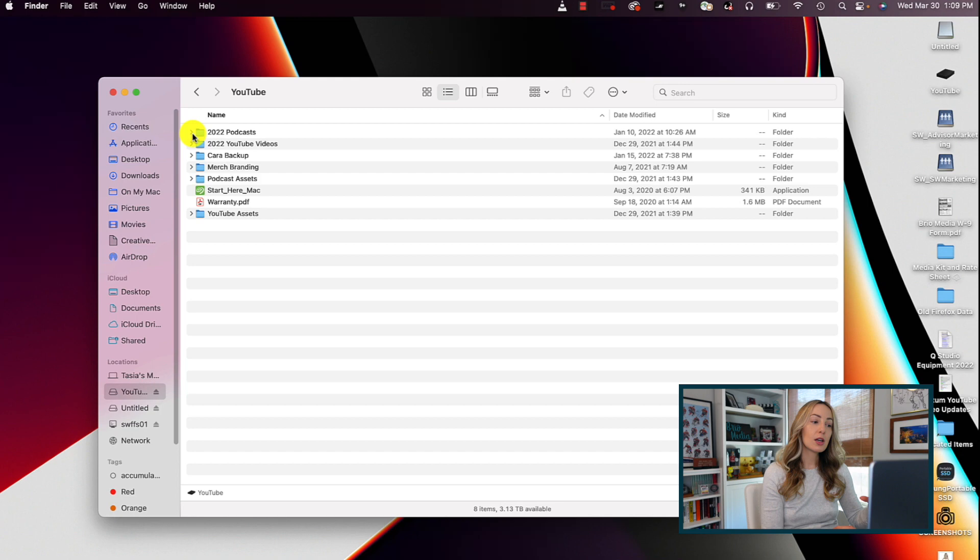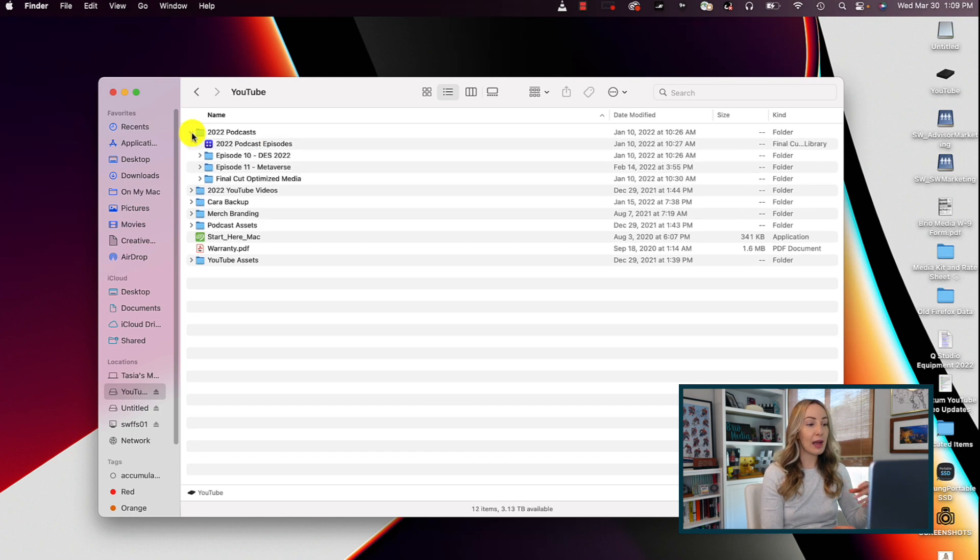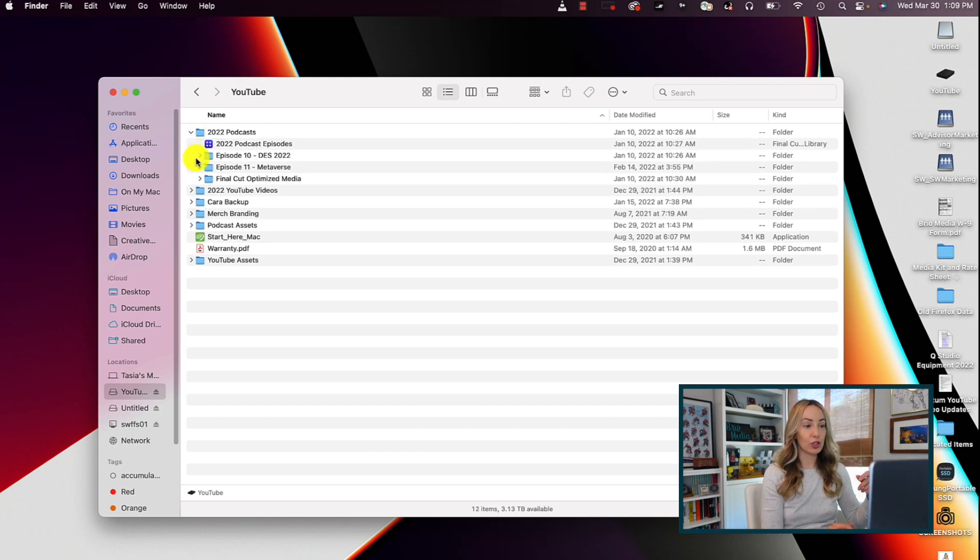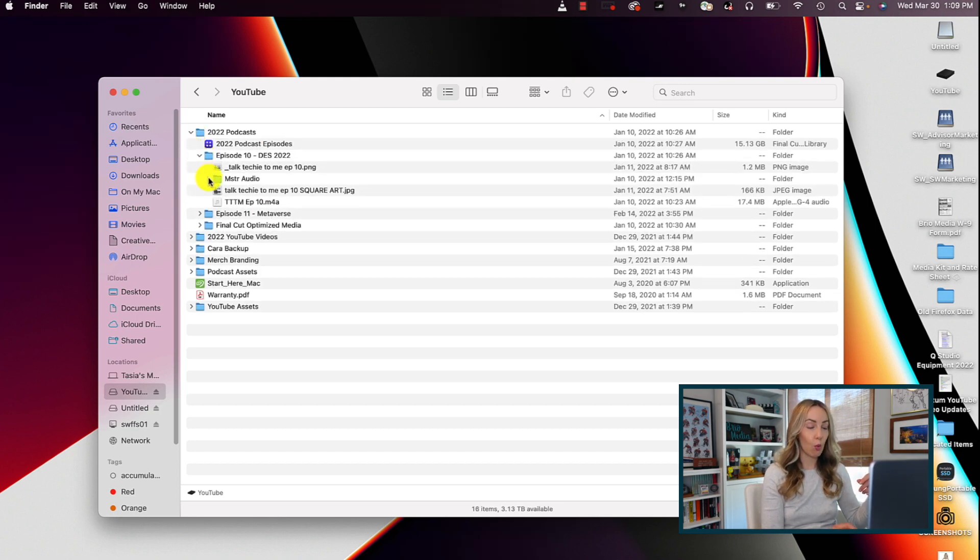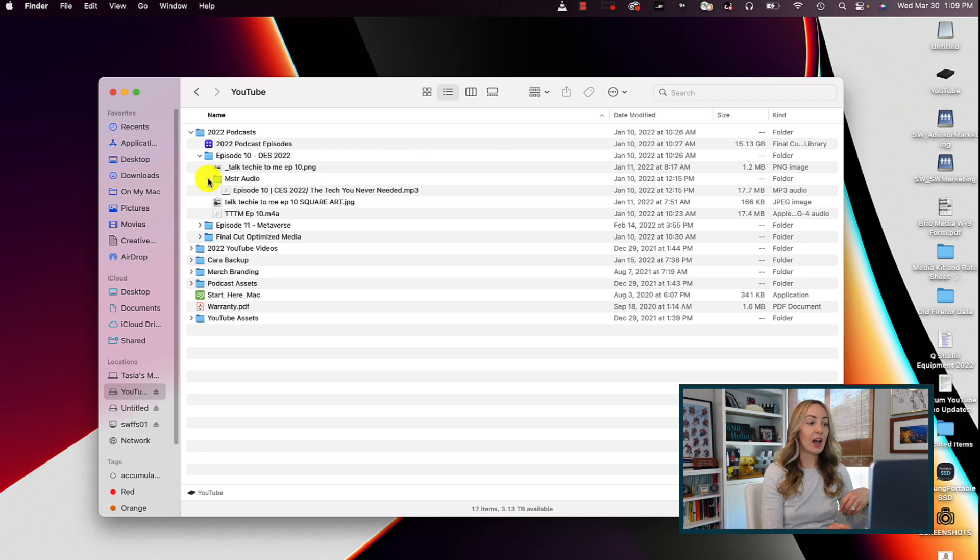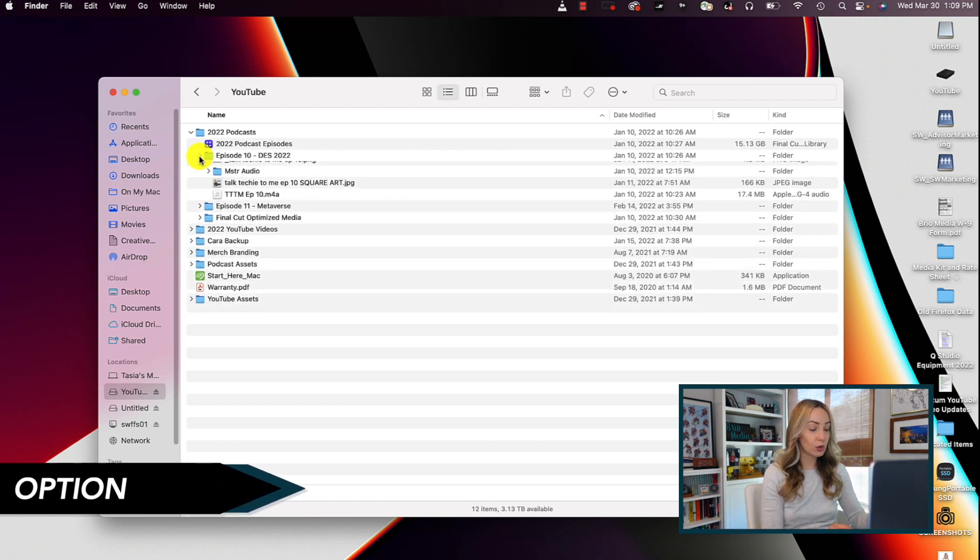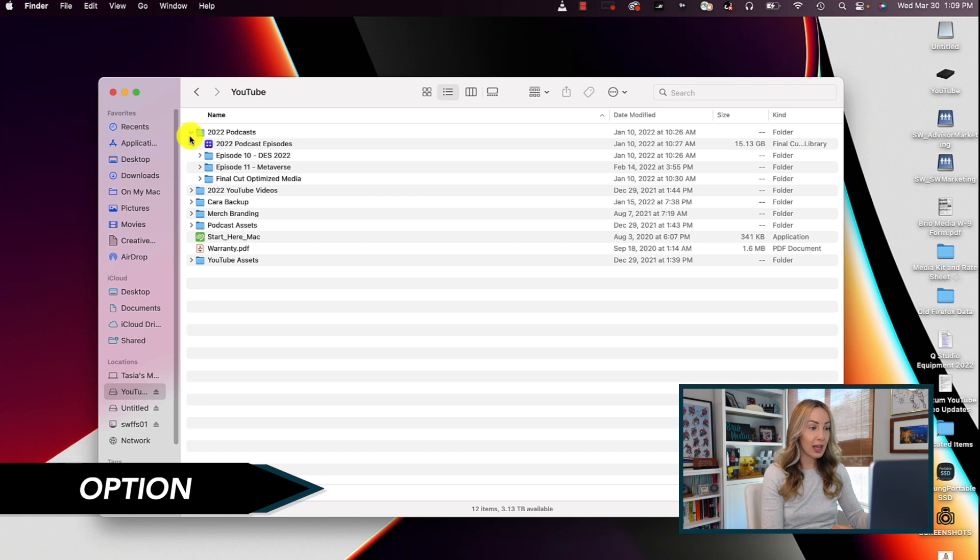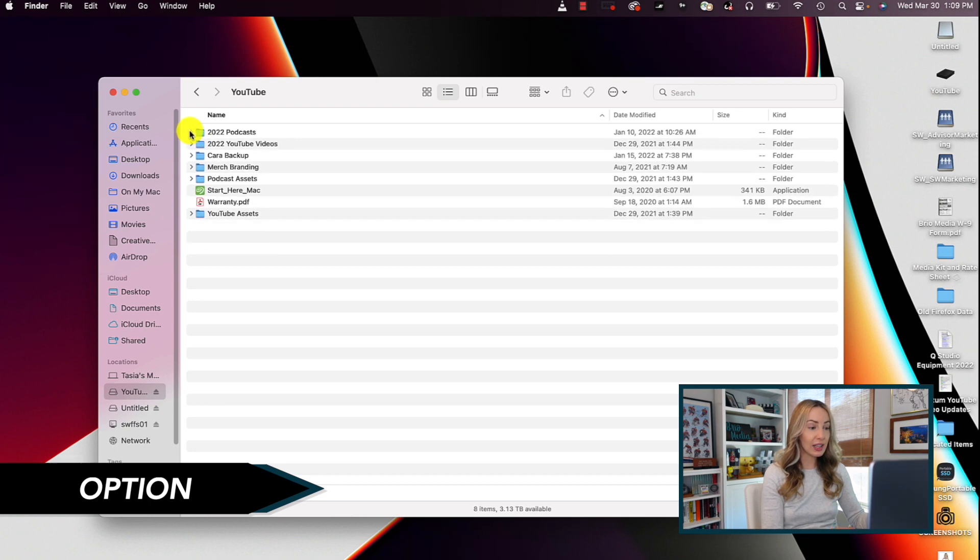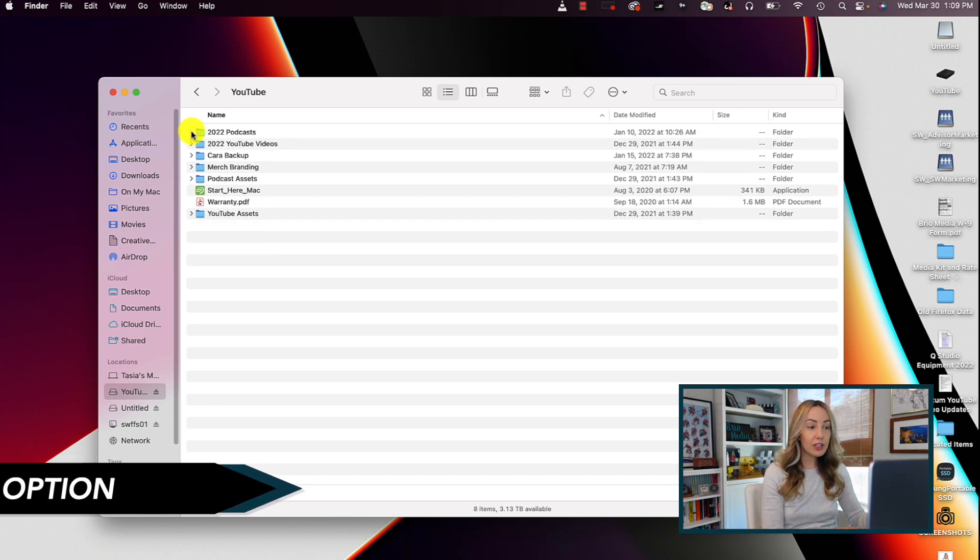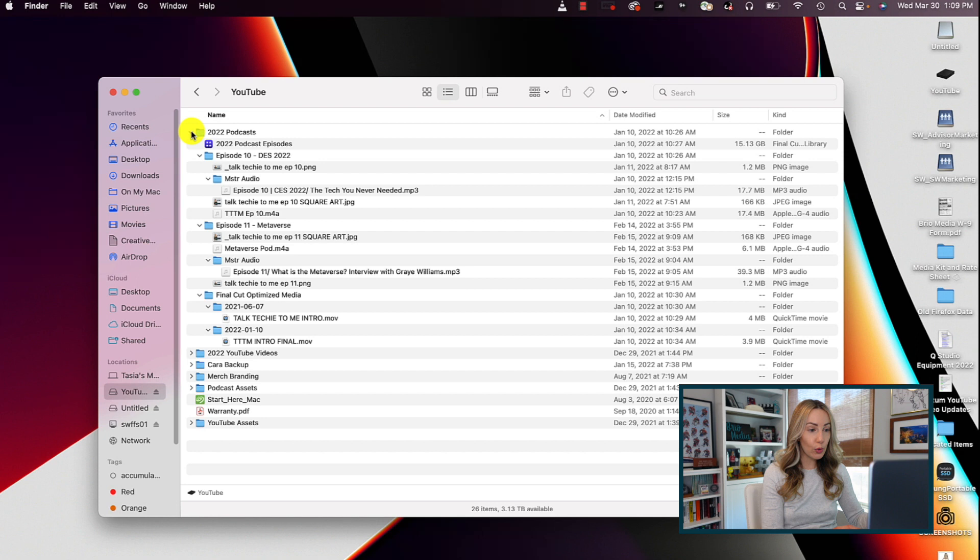But there are even more ways to save time in Finder. Normally, you have to manually click to expand folder views one level at a time until you find what you're looking for. Well, you can do this a lot quicker by holding option and then just clicking to expand that top folder. Now you've expanded all those folder levels and files at once. But wait, there's more.